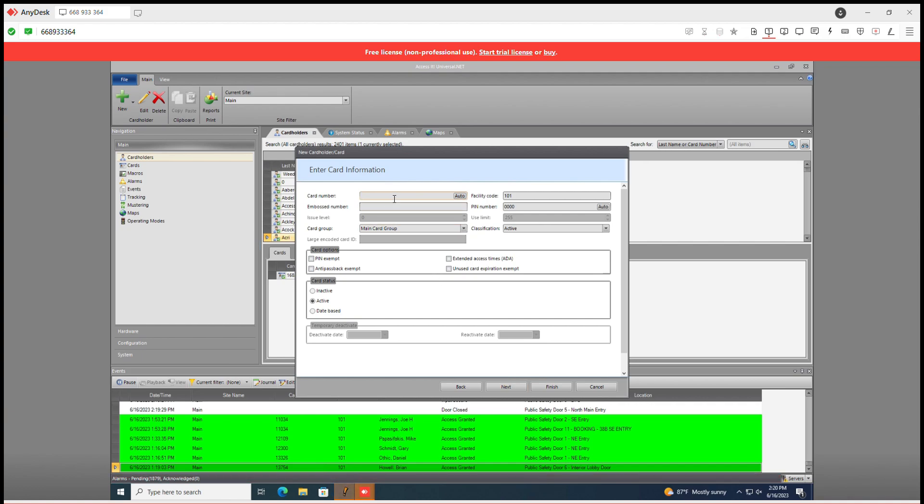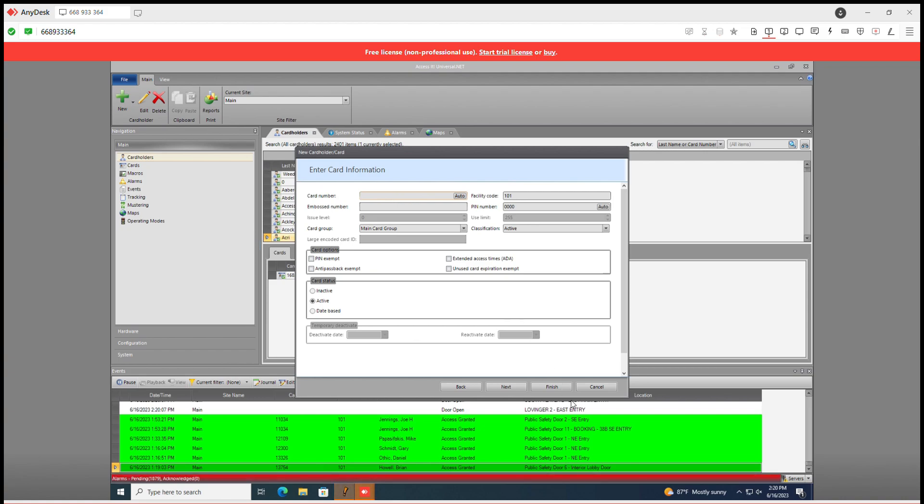This is where you would badge the card to either your enrollment reader that you have or to a reader that's close by that you know the location. Say if it was the front lobby door of public safety you could scan that.